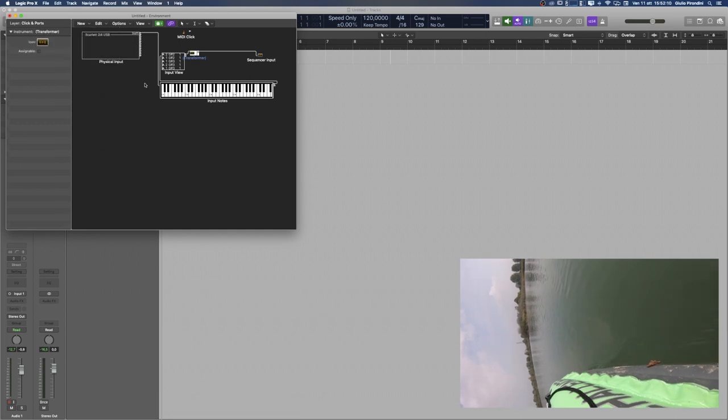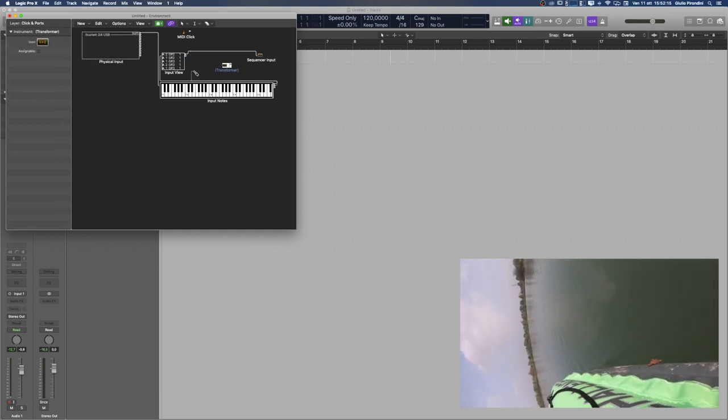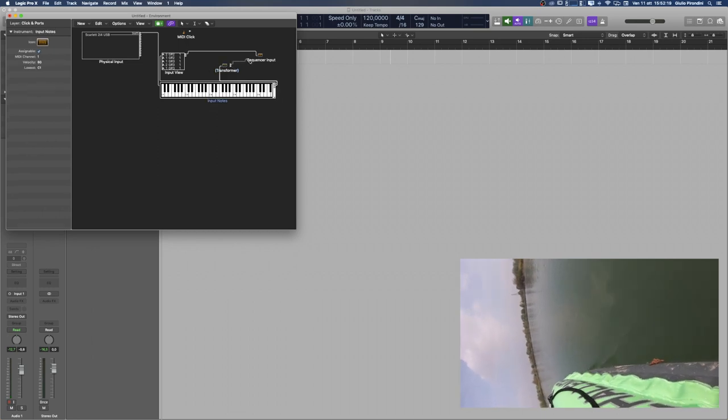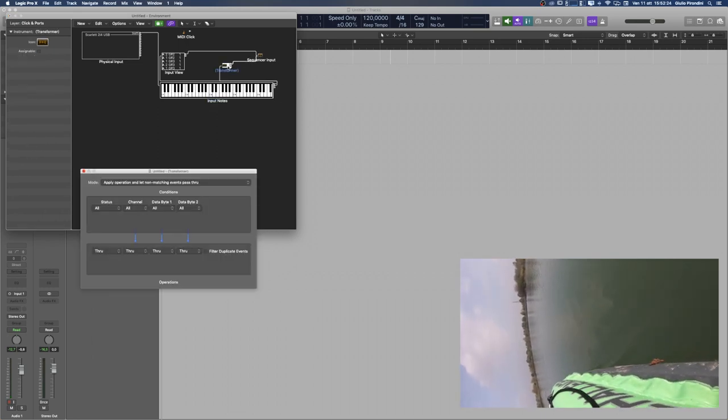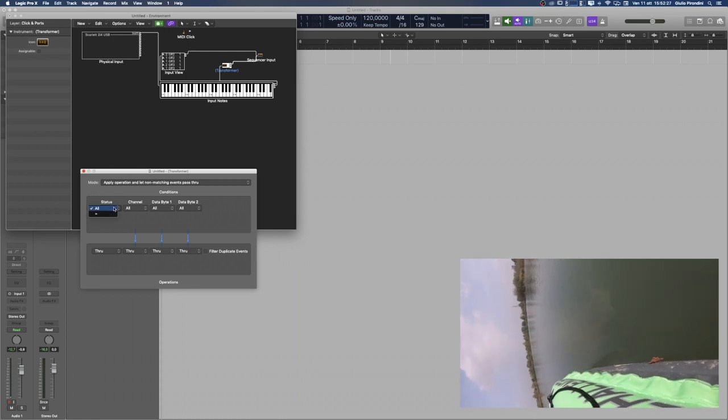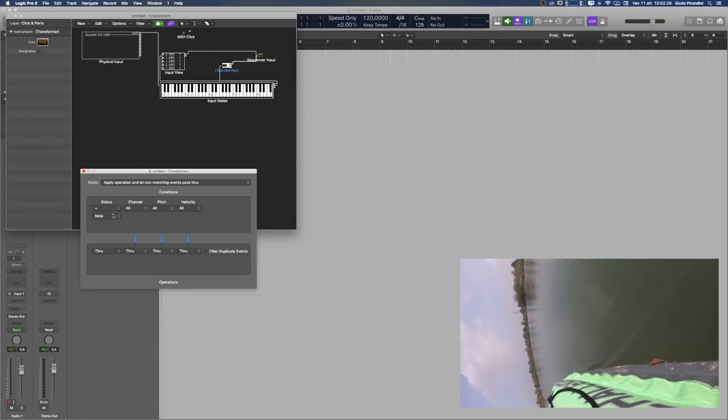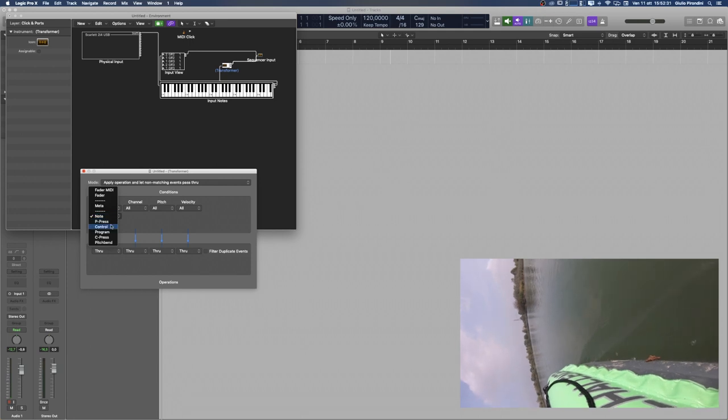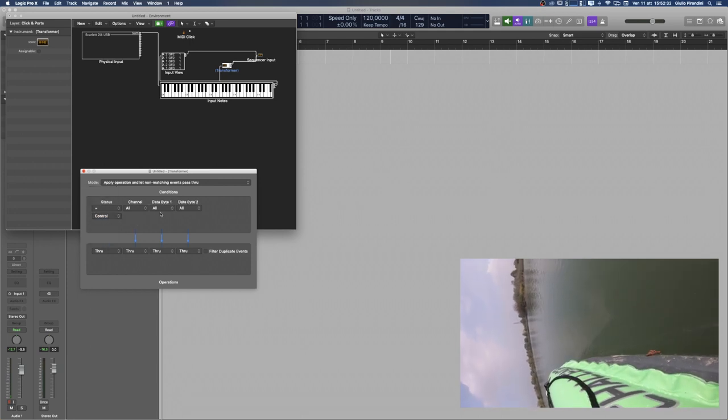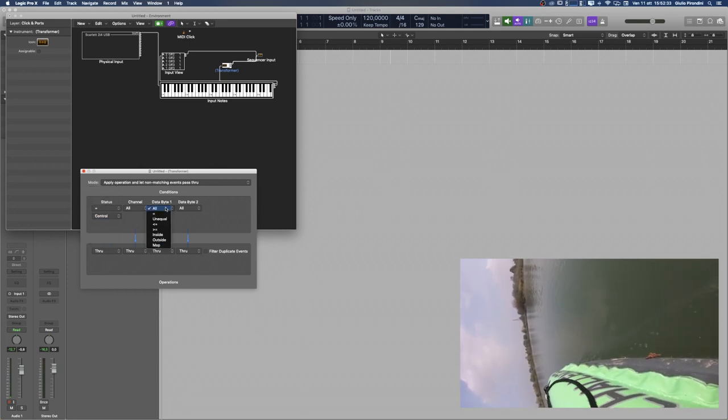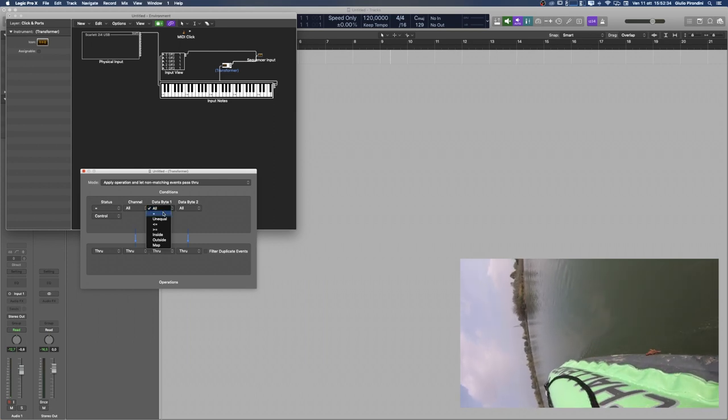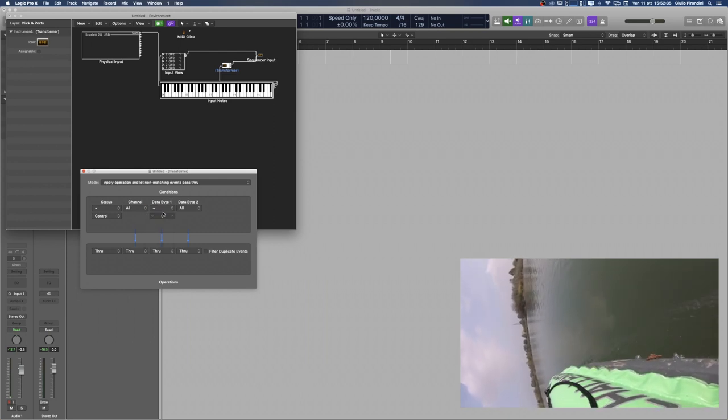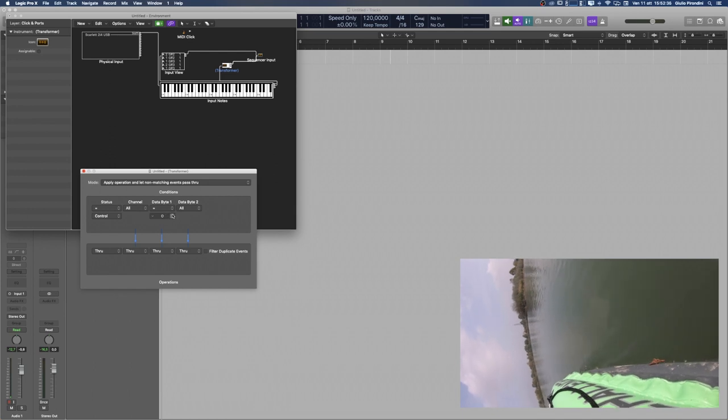Connect then the output of the MIDI keyboard to the input of that transformer and let it output to the sequencer. Now double click the transformer itself. From the Status drop-down menu you want to choose equal sign and Control. Then in Data Byte 1, you select equal sign and type the MIDI CC number which is coming out from your pedal. For me it's number 4.